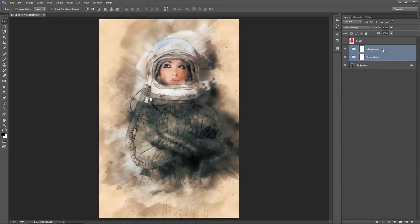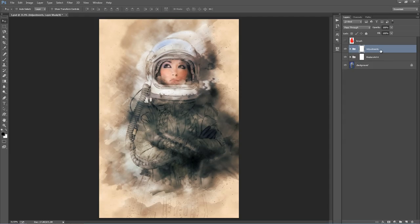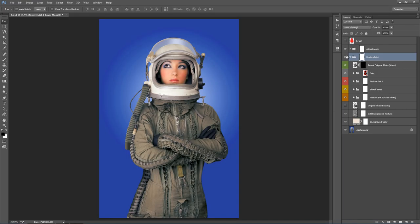The Adjustments folder here has a bunch of color options and some adjustment layers — I'll come back to those. That folder is just to tweak the overall design. Jump inside the Modern Art 4 folder. If I turn that on and off, that houses all the effects.